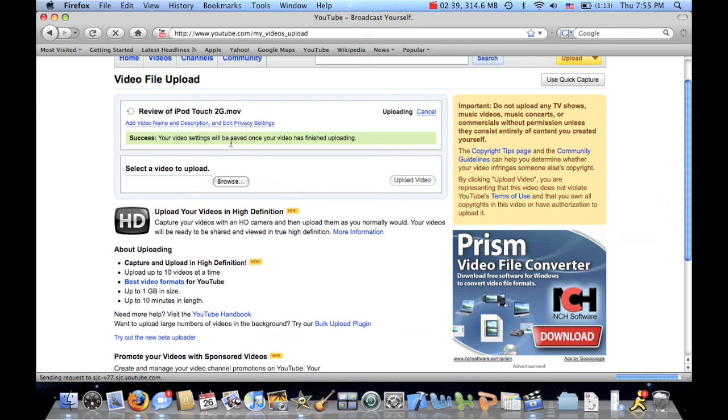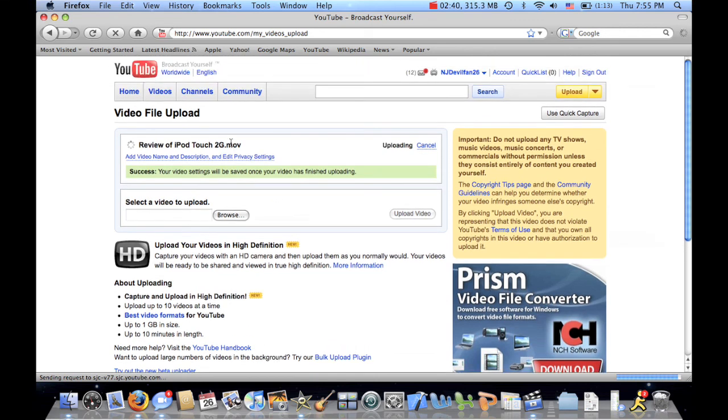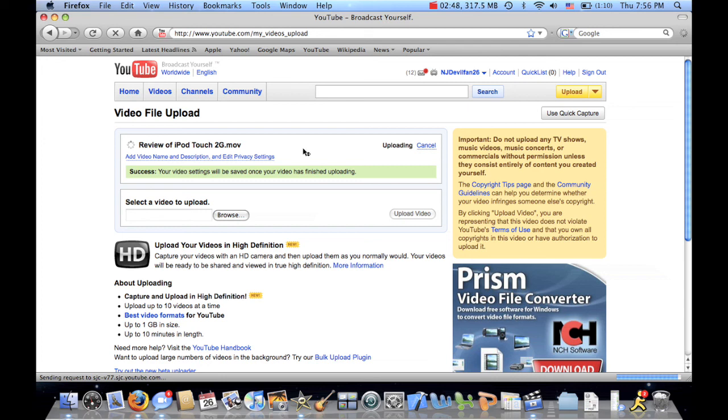And now my video is uploading. So that's how you upload a video to YouTube in HD. If you have any questions you can leave a comment on the video or you can send me a message at njdebelfan26 at gmail.com. And I will see you guys in the next video.